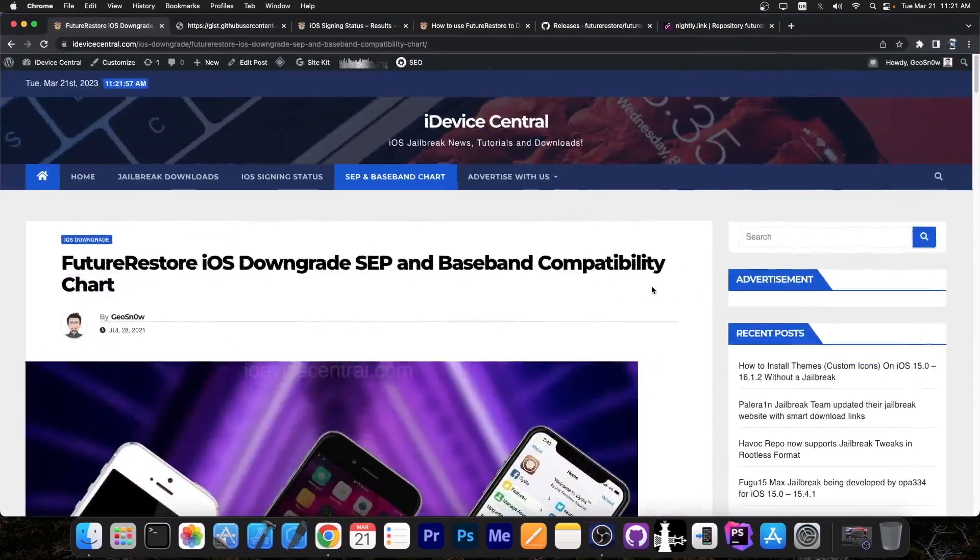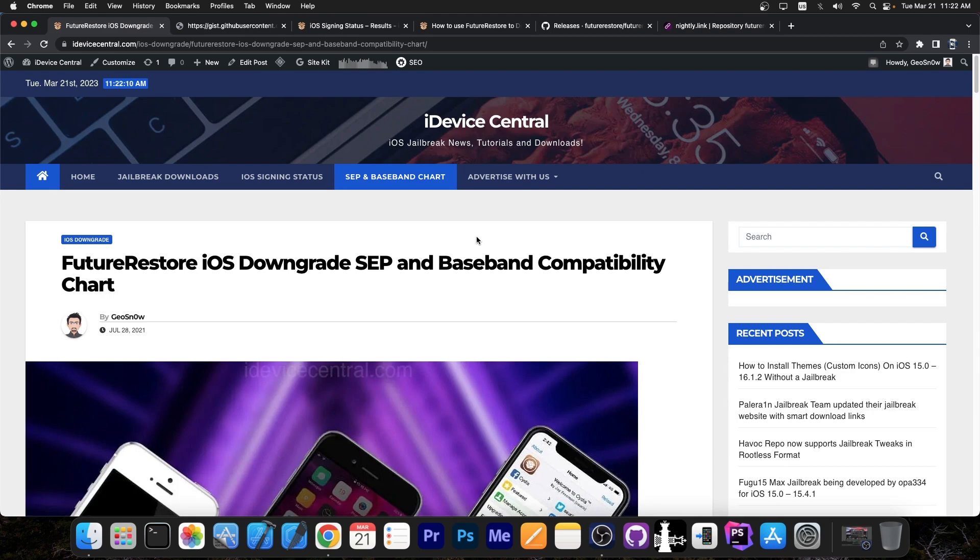So if you're interested in jailbreaking and downgrading which sometimes go hand in hand, then this video is very important for you especially if you have a newer device. But first, I have updated my SEP and Baseband compatibility chart.